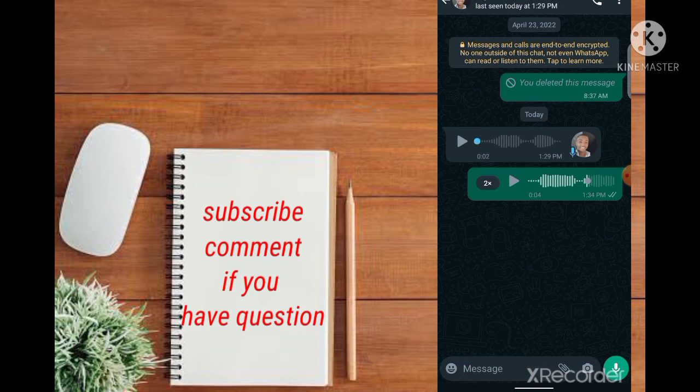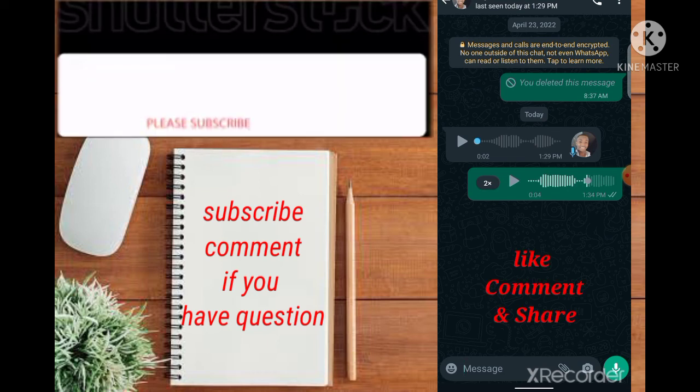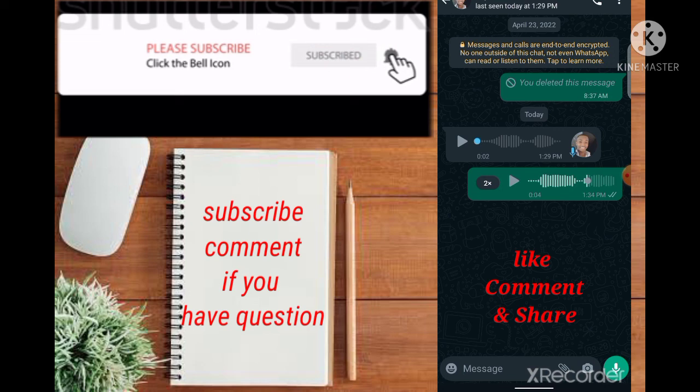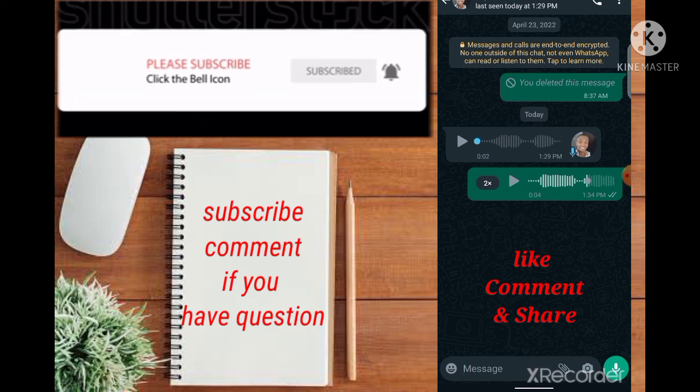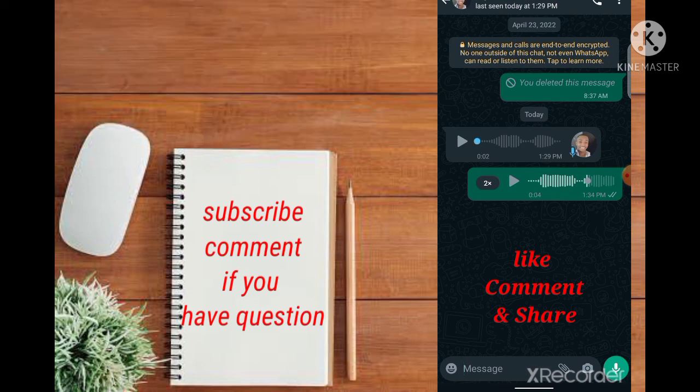All right, this is just a solution to some of you guys' problem. Thank you for watching my video. If this video is helpful, please do me a favor by subscribing to my YouTube channel, like, share, and comment. Thank you.